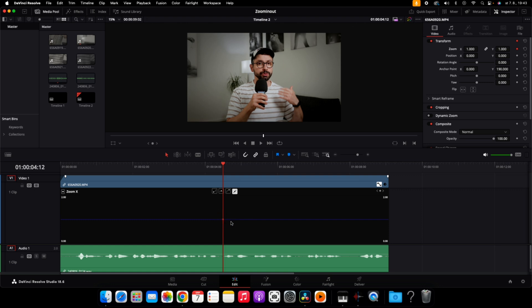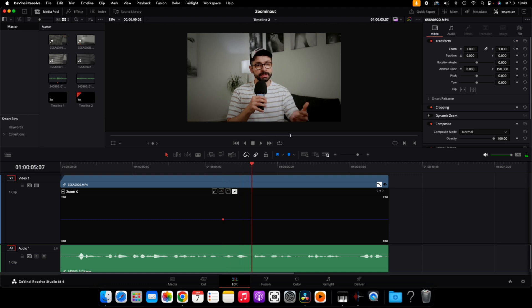Setting the first keyframe is not actually enough — I need to set another keyframe right at the point where I want my animation to be finished. So let's say somewhere in here, and now I've set the second keyframe.